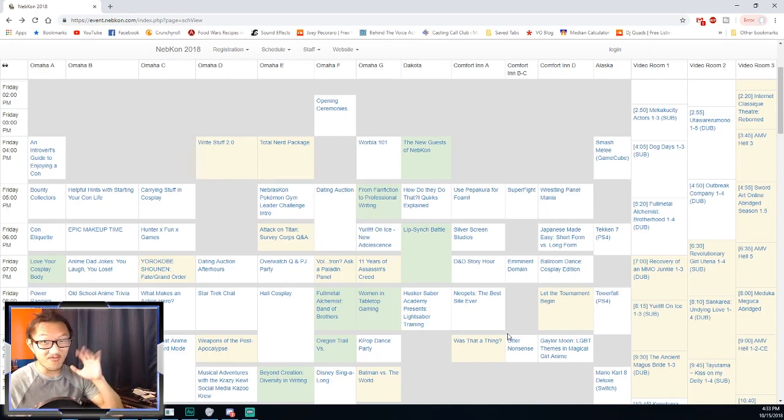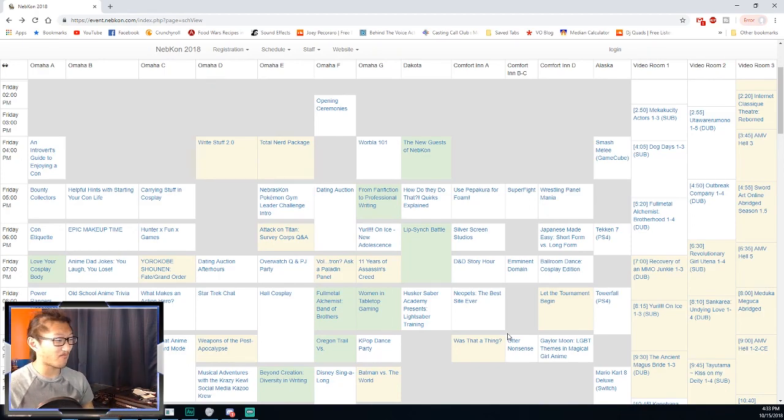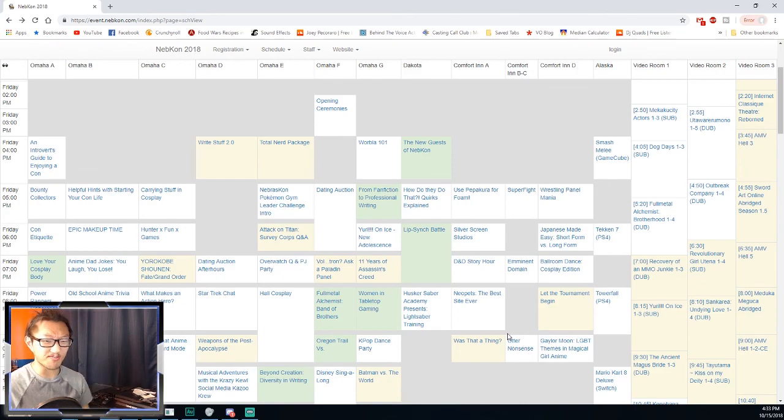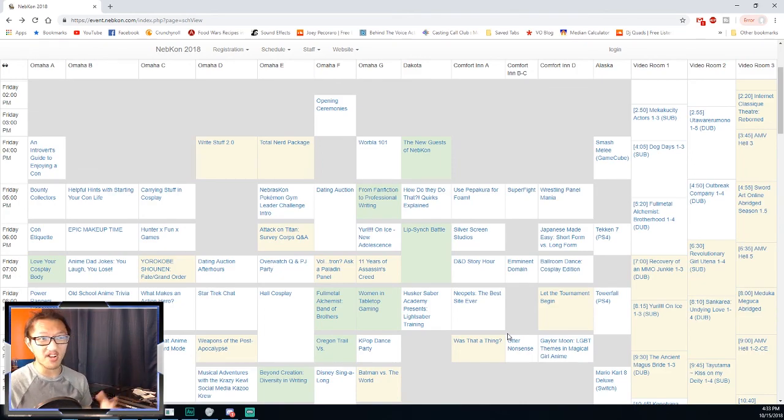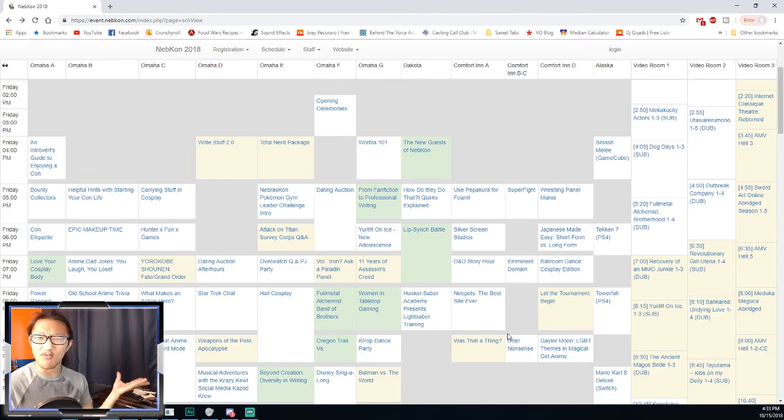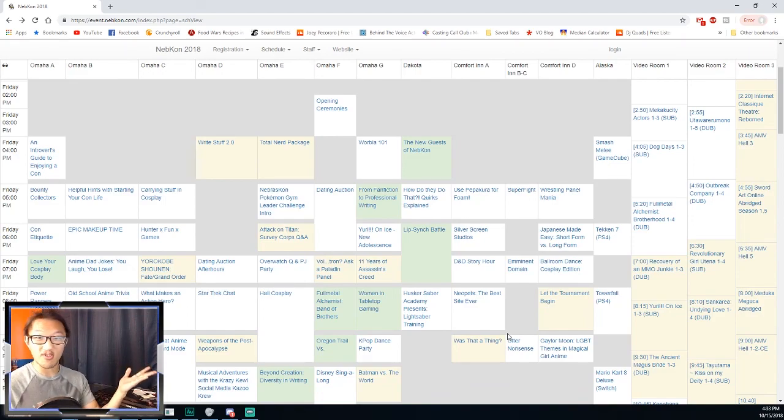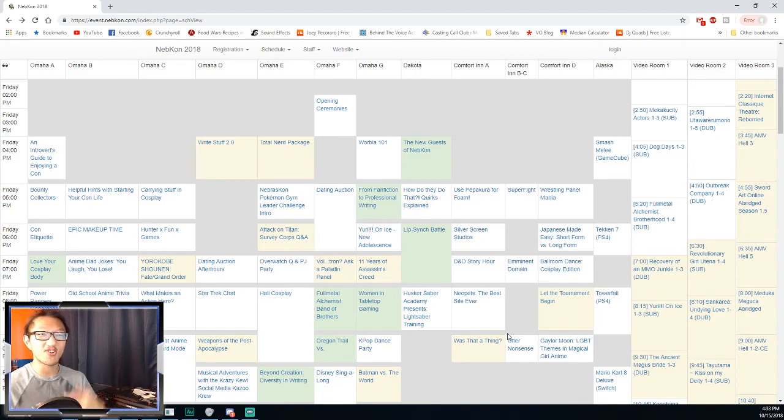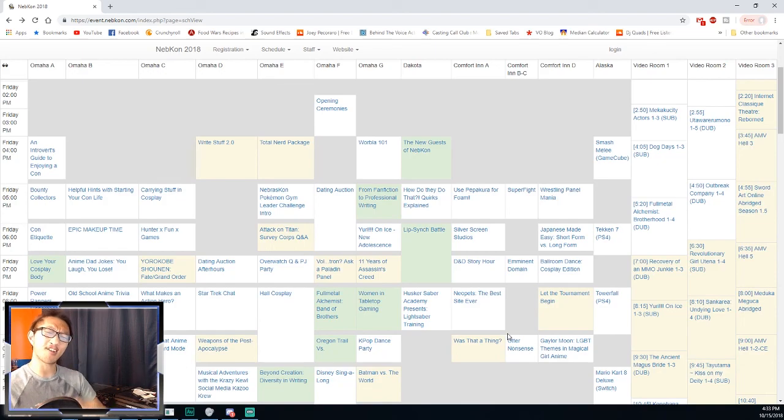That's gonna be it for me checking over the NebraskaCon schedule. Weird video that I do from what I normally do. But yeah, I just saw this was up and kinda wanted to look at it. I thought hey, why not make a video about it? Thank you so much for watching. Have a great day. I'll see you maybe at NebraskaCon. See you guys there. Maybe.